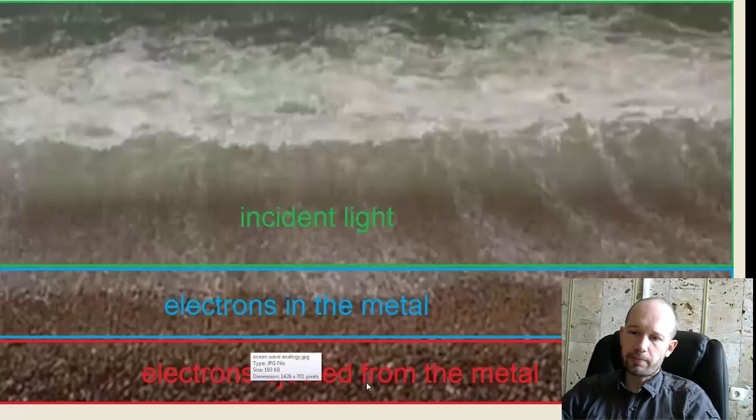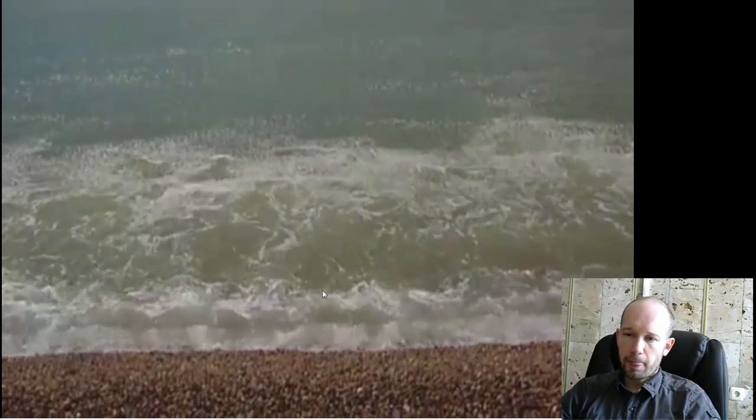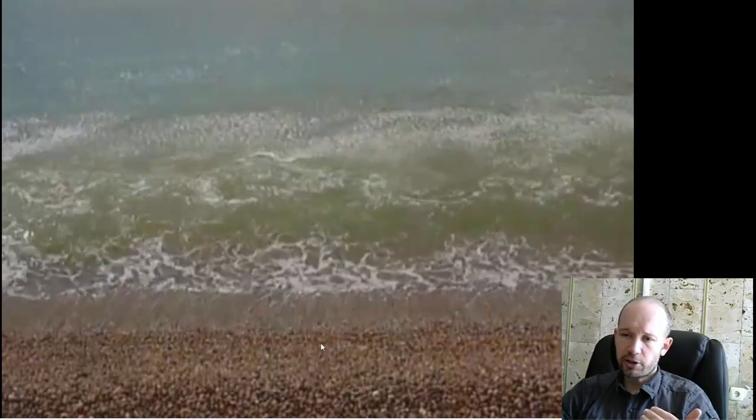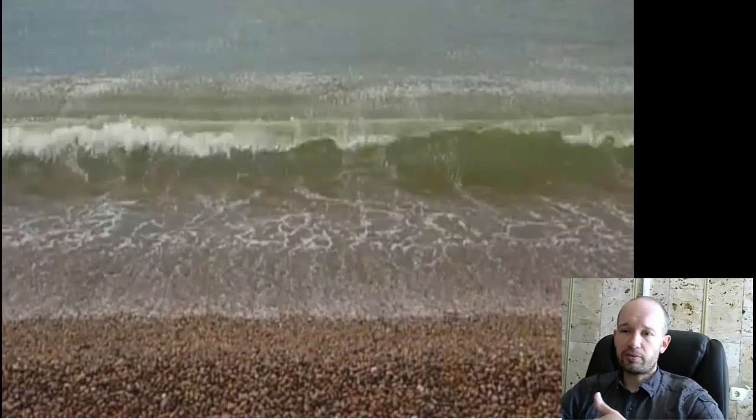And again, looking at this pebble analogy in here, you can see that maybe these waves, no matter what their frequency is or how frequent they arrive on the beach, each individual wave might have enough energy to move the pebble just a certain amount up the beach. But eventually, with enough waves oncoming, with enough energy given to each pebble,